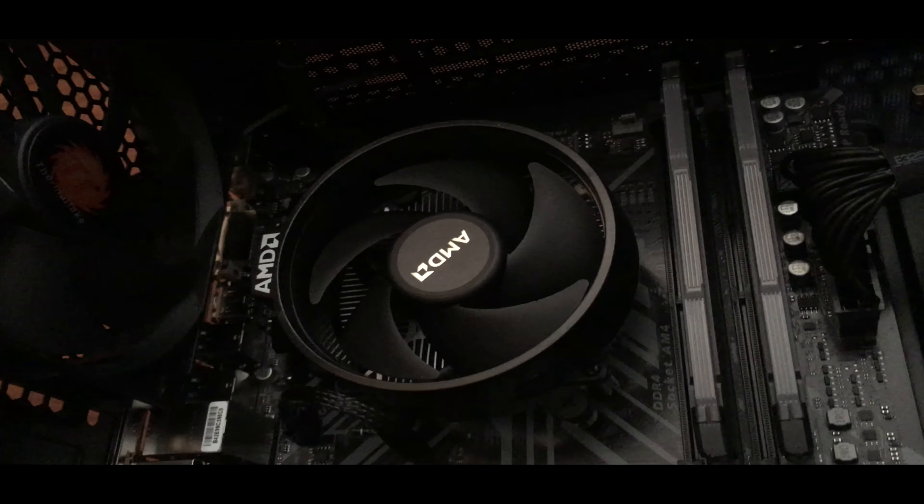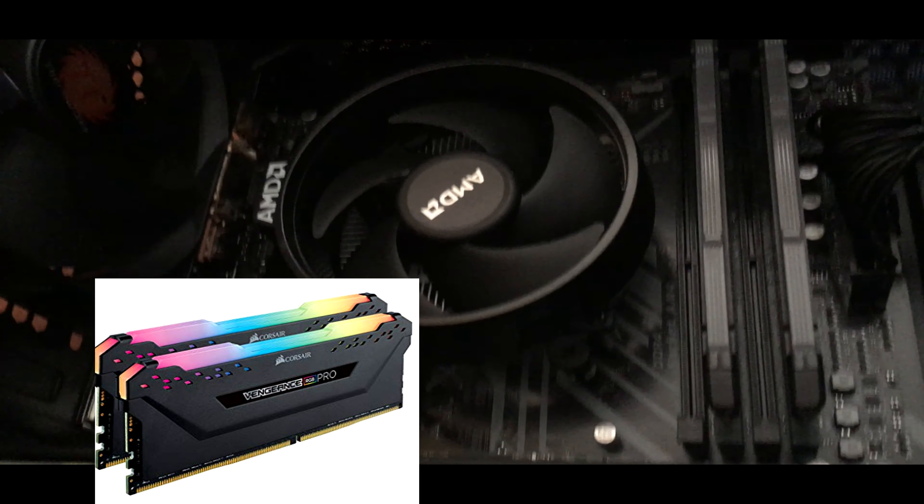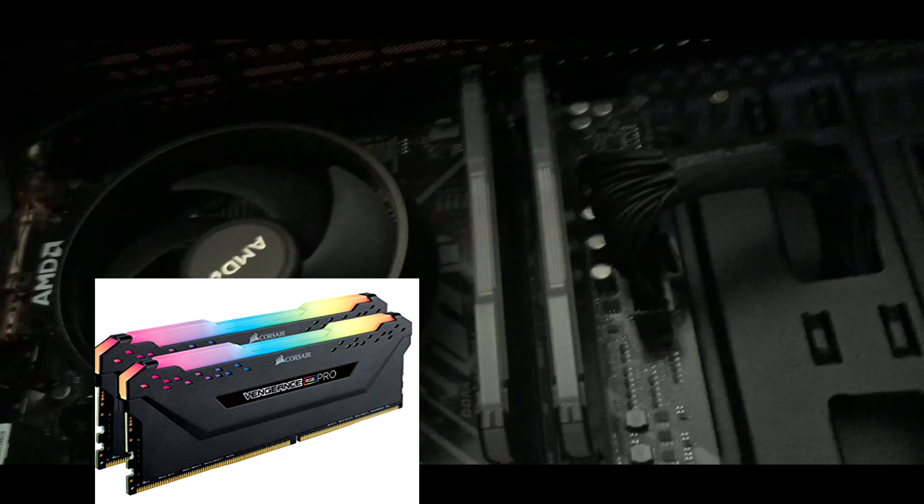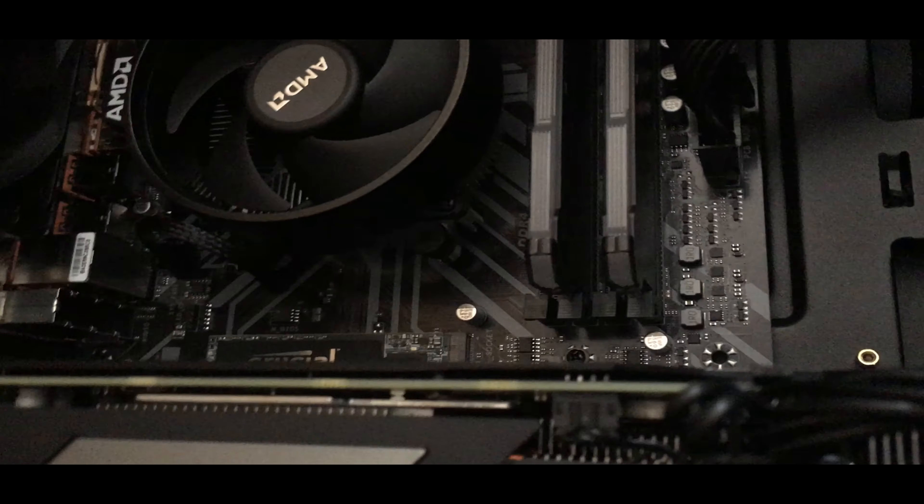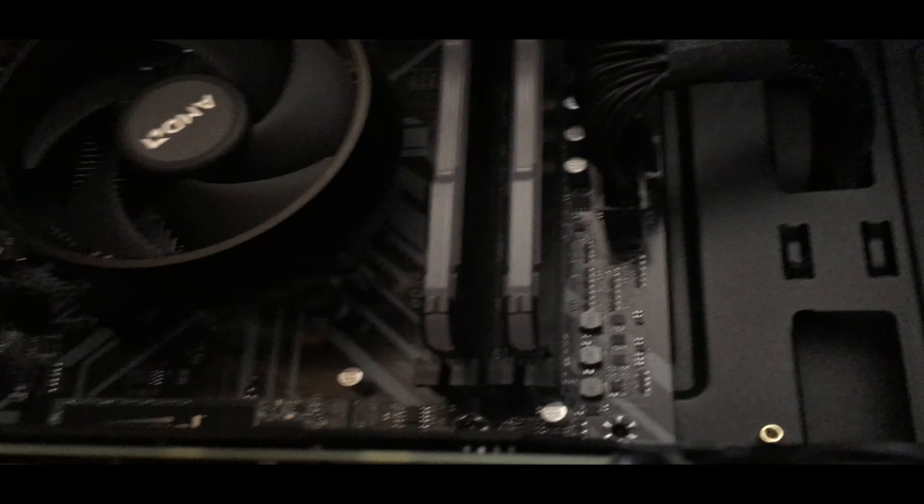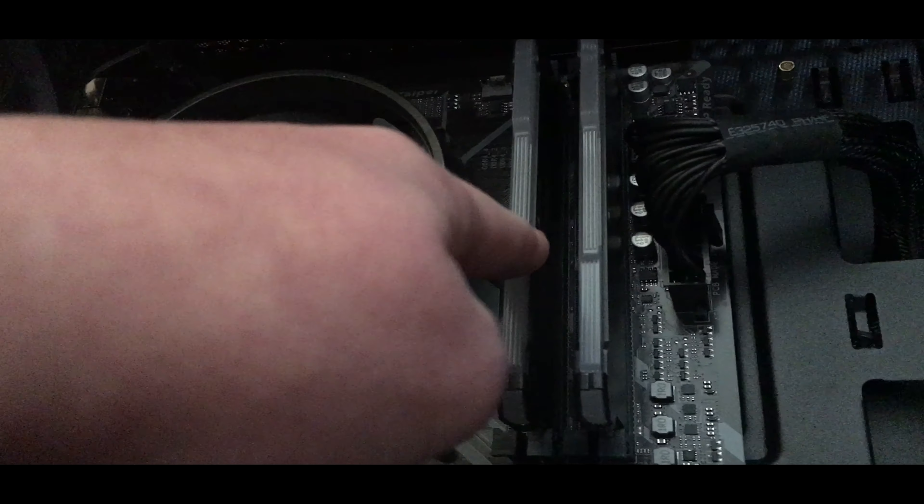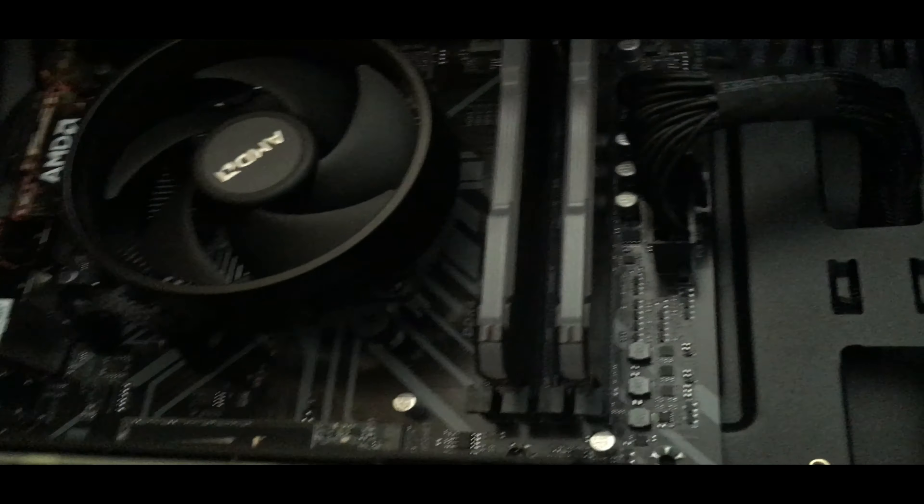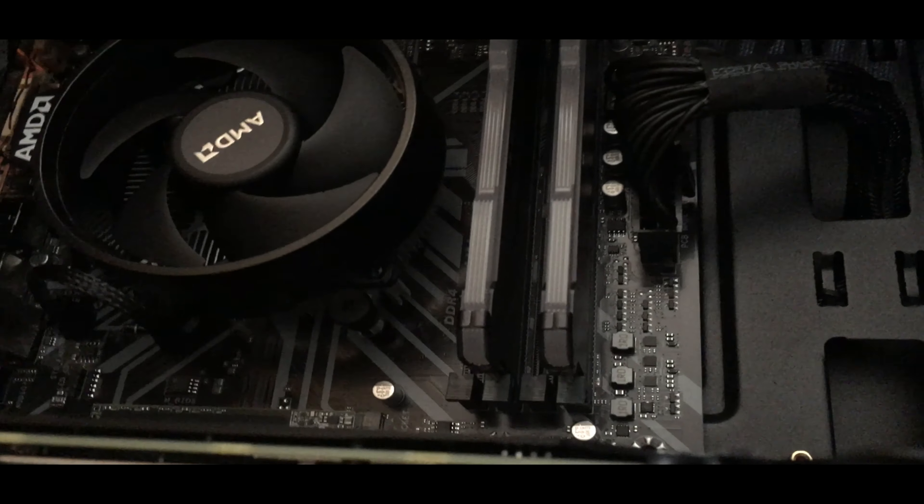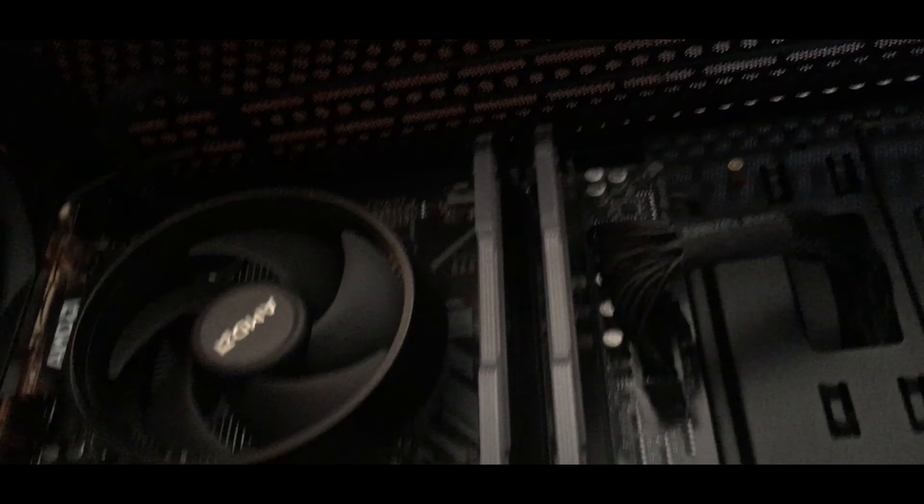Next we have Corsair Vengeance RGB, that's my RAM right there. RGB means red green blue, and it means these little strips on top light up in different colors. You don't need RGB, it just looks cool and I had extra money.